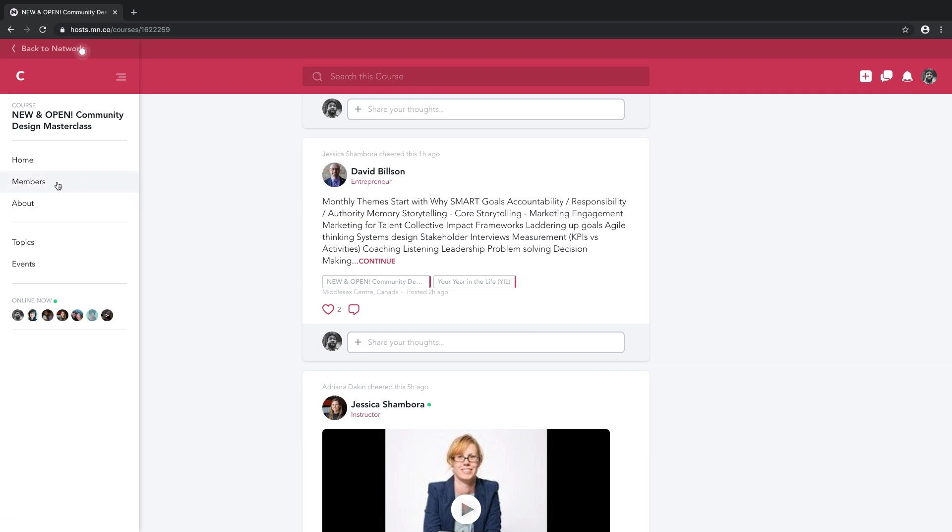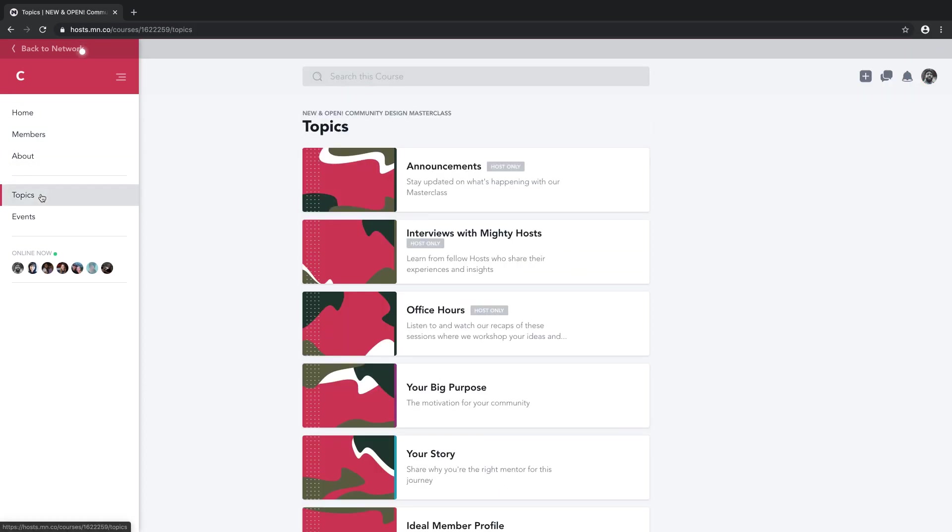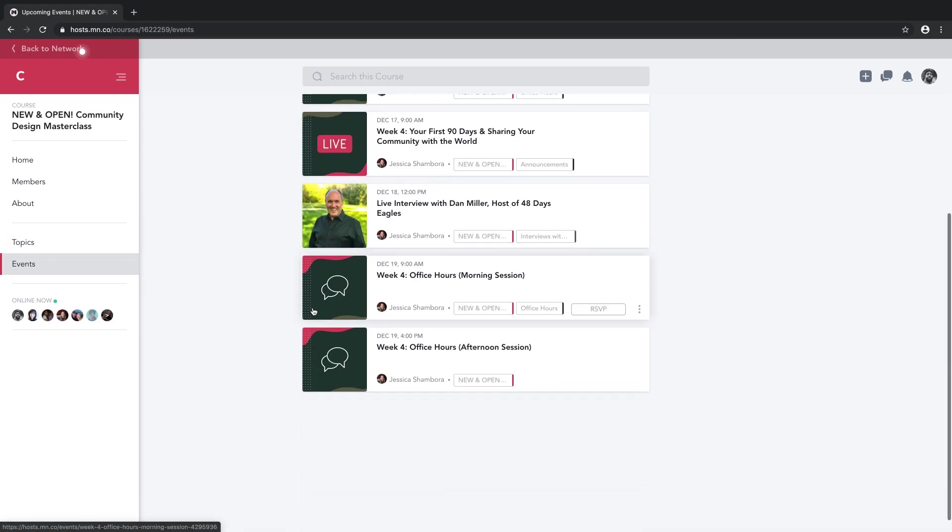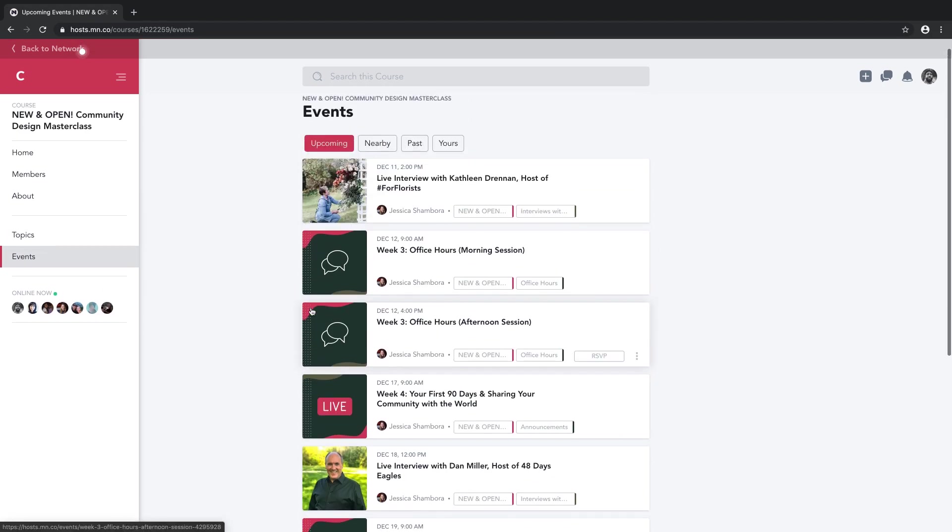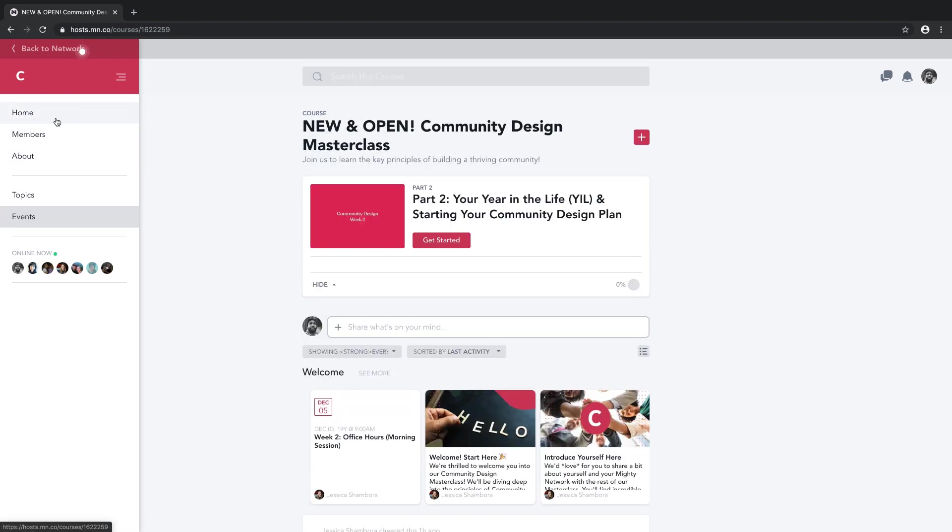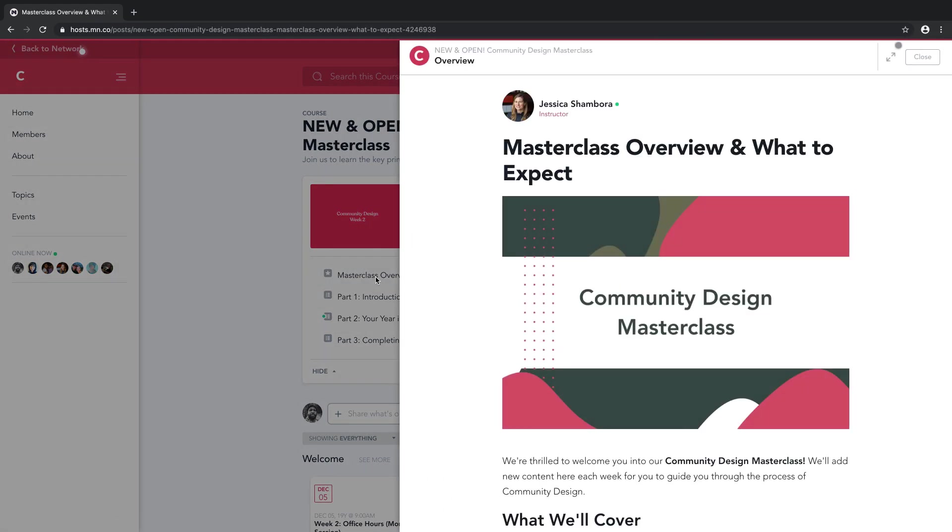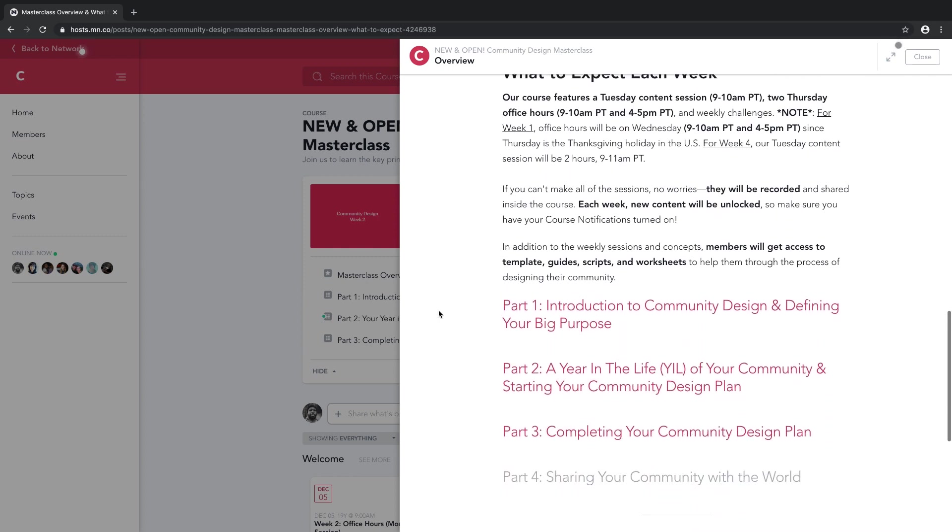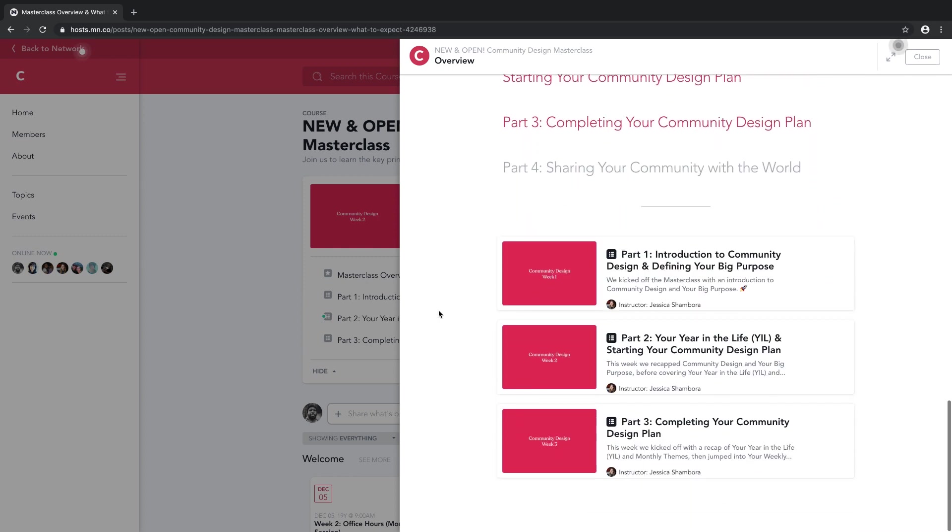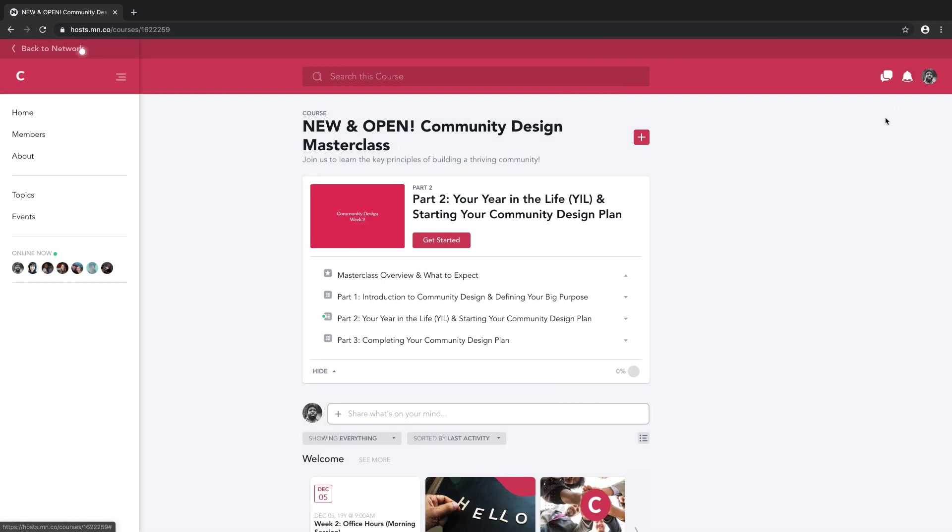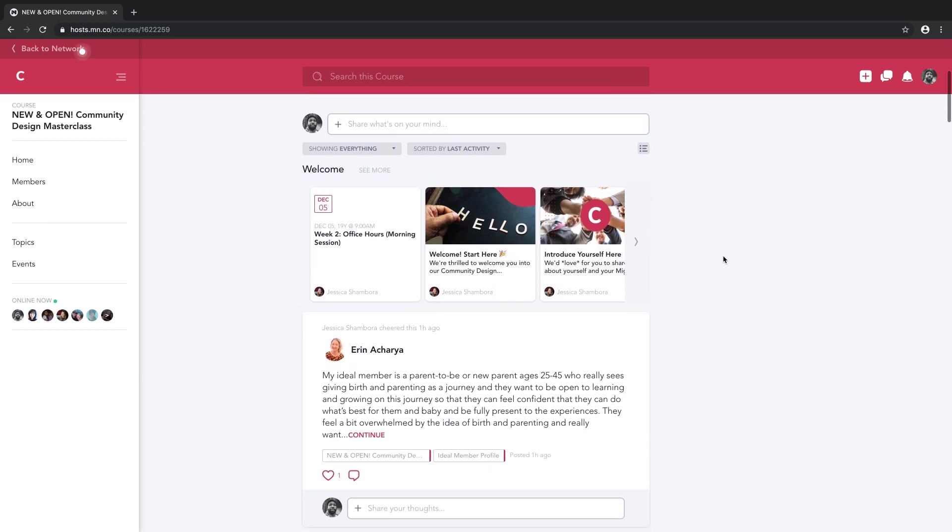Every course in your Mighty Network has its own members, its own topics, and its own sales landing page. For us in community design, this means our weekly events, our weekly challenges or homework assignments, the questions from members, the polls that we offer, the conversations that are happening, and the members taking our course are all together in the same place right here. There's no separate group, and there's no separate online course platform. Plus, this is all accessible via our native mobile apps.